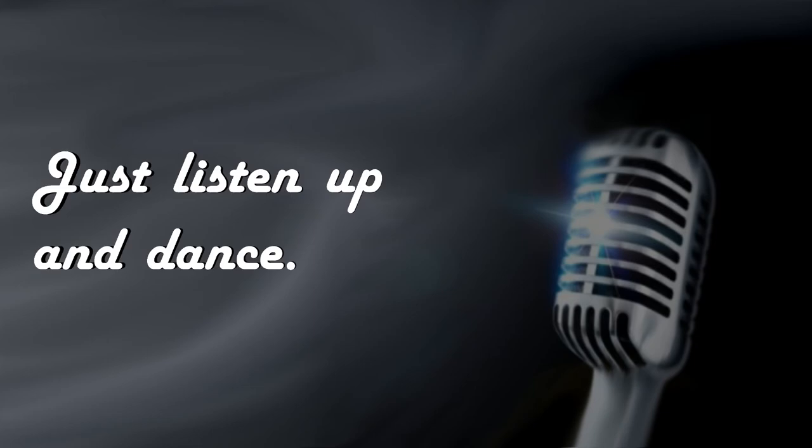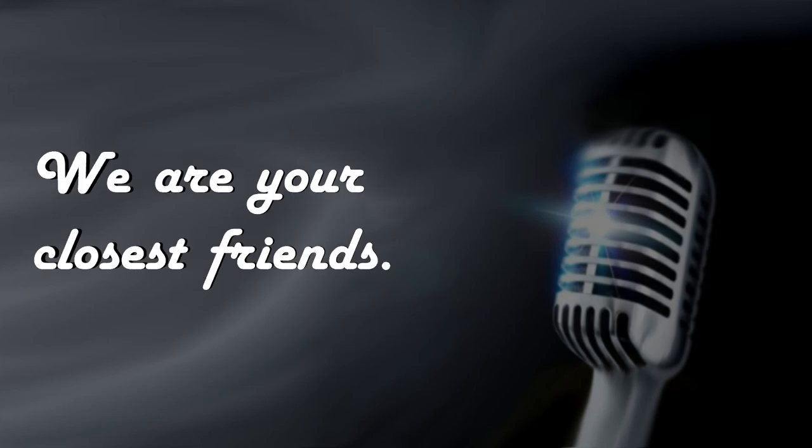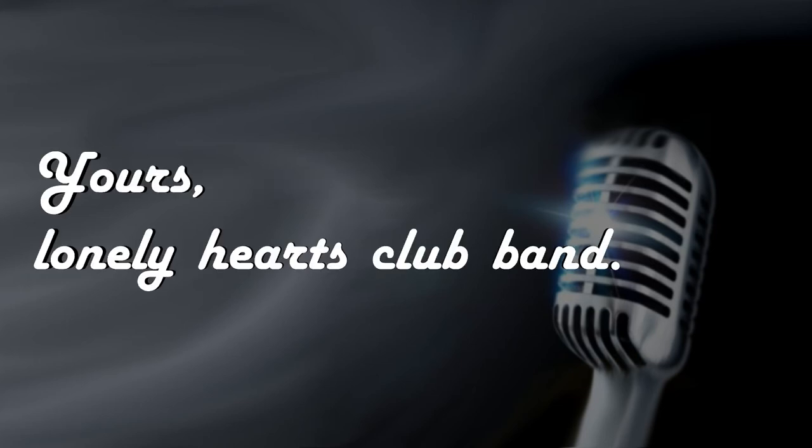Just listen up and dance, be the closest friend, those lonely hearts to bear.